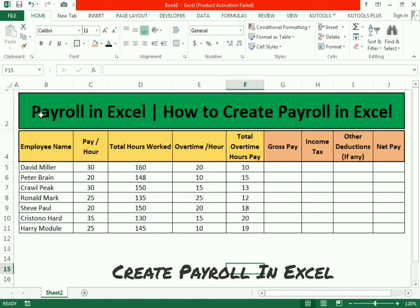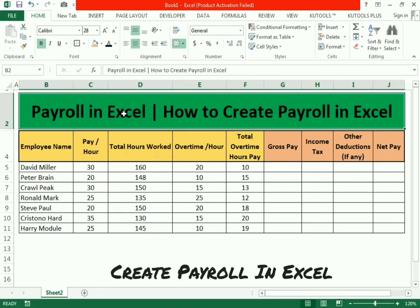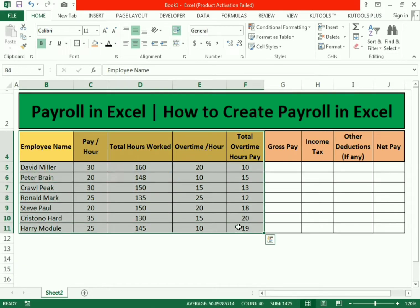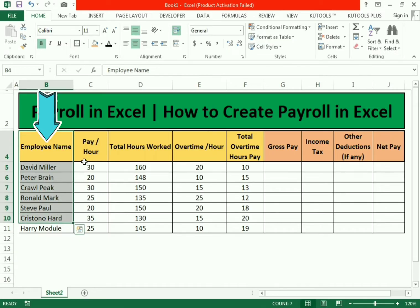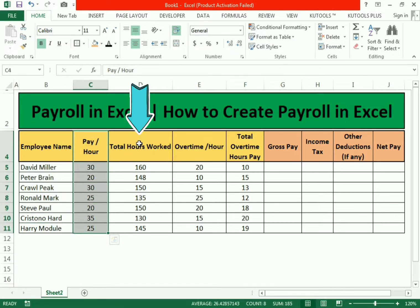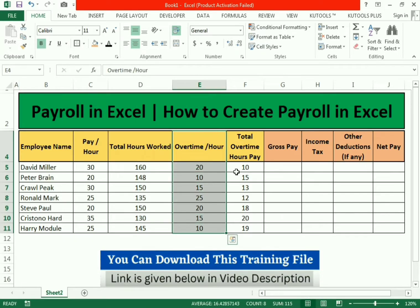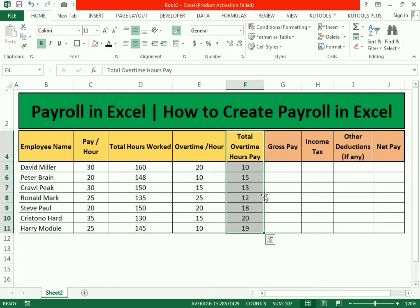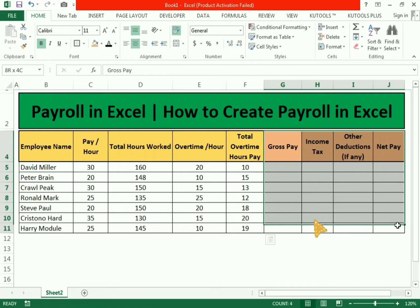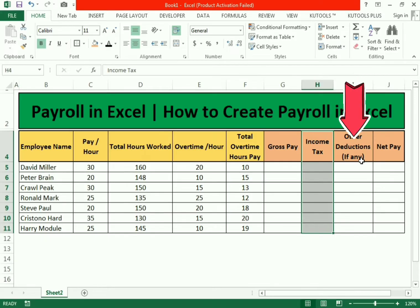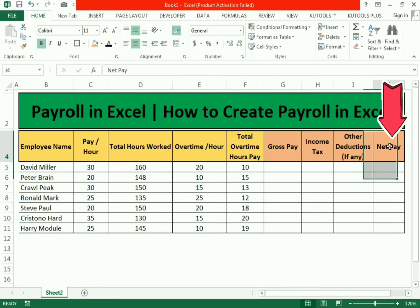Hello friends, welcome to our channel. In this video we discuss how to create a payroll in Excel. We have two different sections: the first section has data including employee name, pay per hour, total number of hours worked, overtime hours, and pay as per hours. The second section includes gross pay, income tax, other deductions, and net pay.